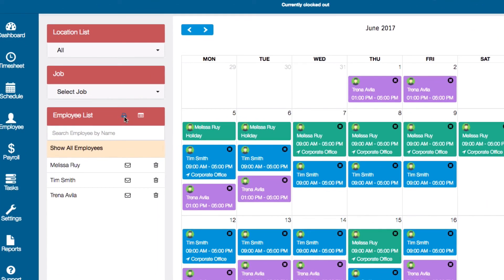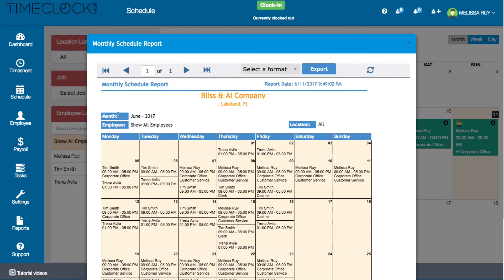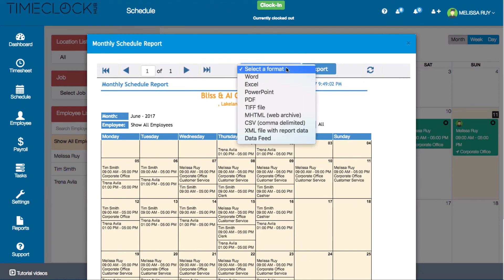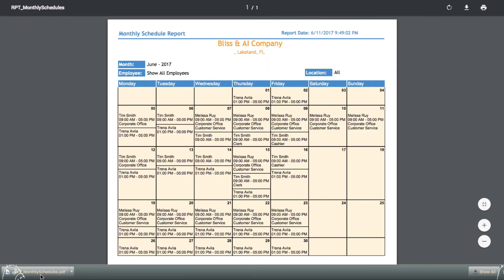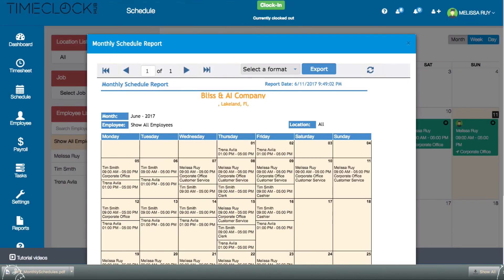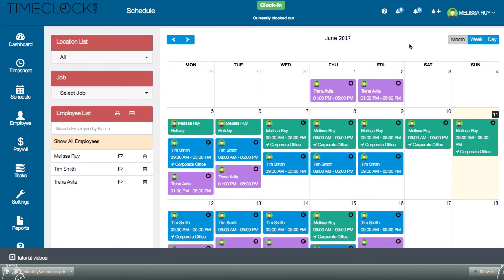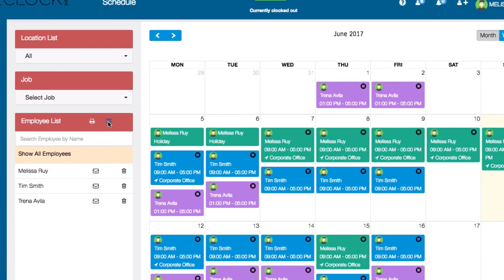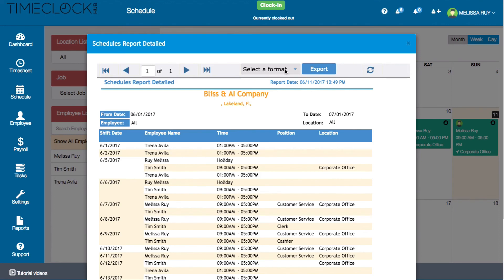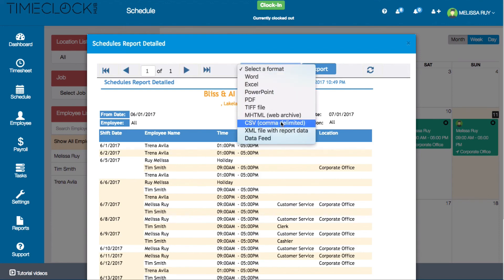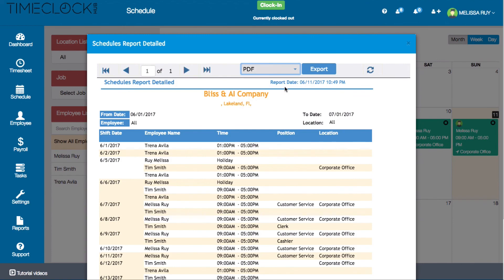To print your schedules, click on the printer icon next to the employee list tab. A window will pop up where you can select a format and then click export. You can also view your schedules in the list view by clicking on this icon. Again, you can select the format here and then click export.